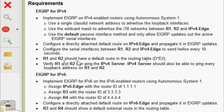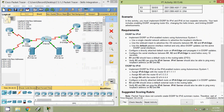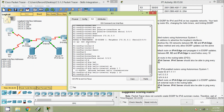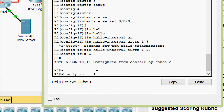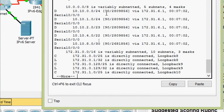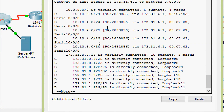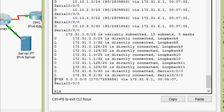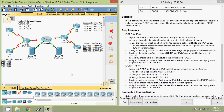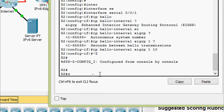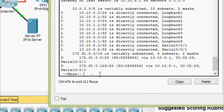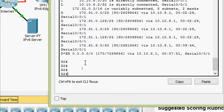Next, R1 and R2 should have a default route in the routing table. We will verify that. Coming to R1: show ip route — yes, here we can see it. Coming to R2: show ip route — and here we can see that as well.